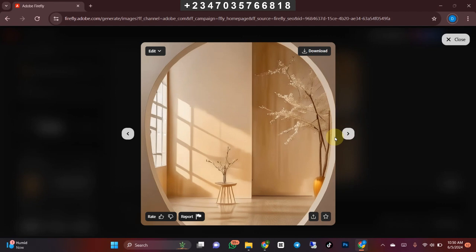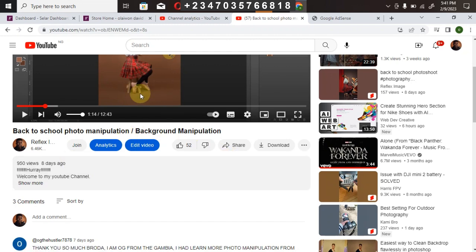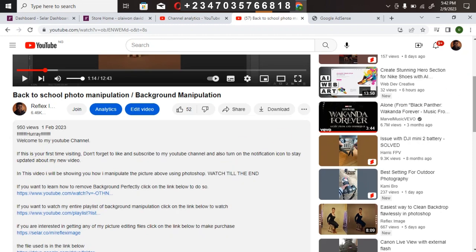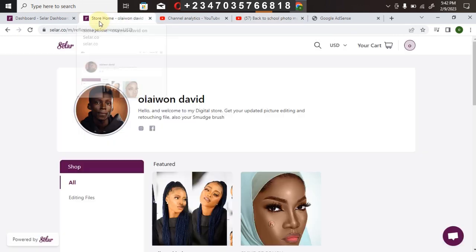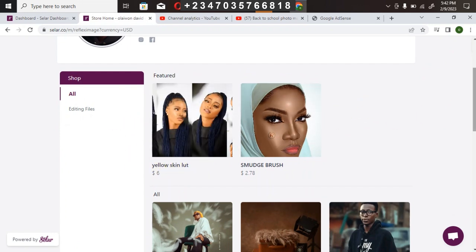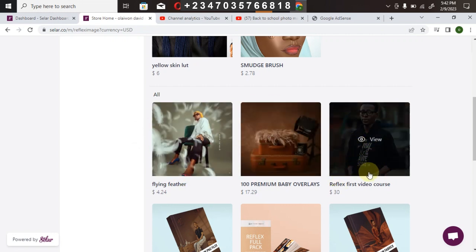Thank you — don't forget to share this video with your friends, someone out there might be in need of this. If you're interested in getting any of my picture editing files, they're available for sale in my store. That's it for this one guys — Reflex out. In case you're interested, my store has overlays, color lookups (LUT files), PNG files, and a video course that covers how to download all the files and sites I use for my resources free of charge, including my Photoshop panels.